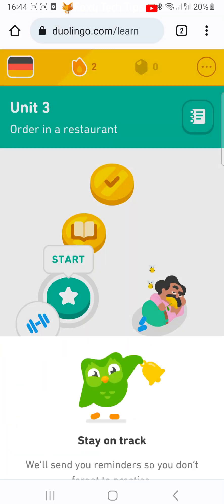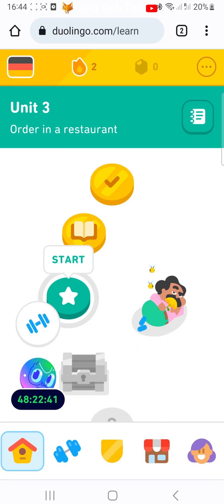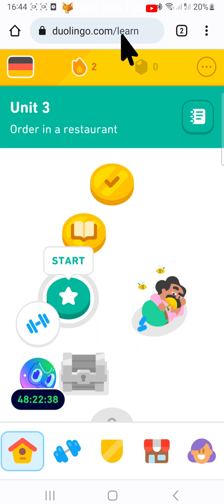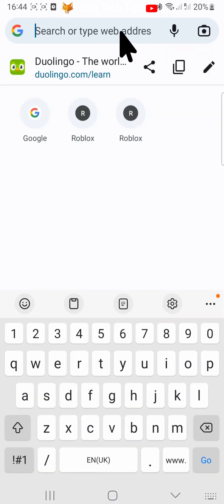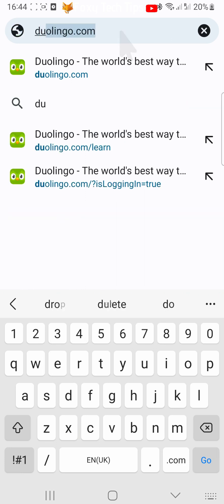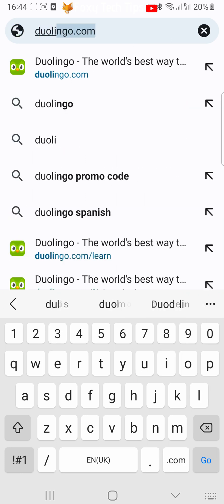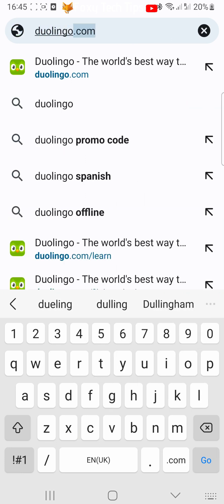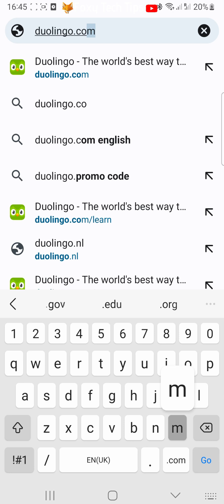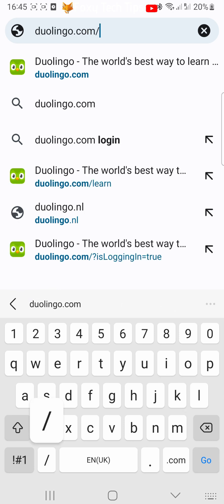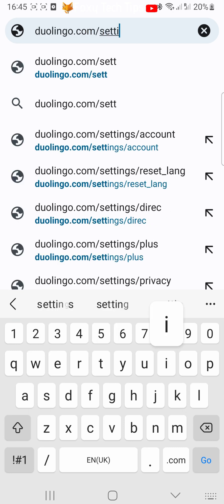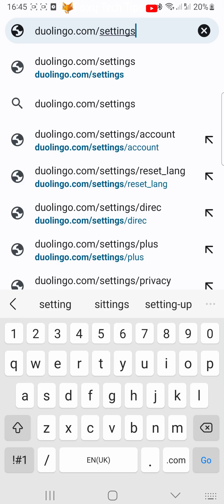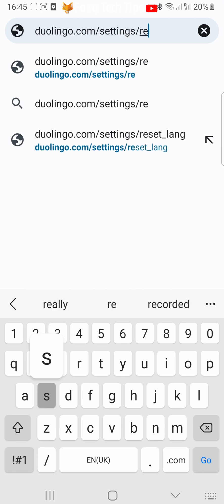Once you are logged in, you need to type this into the URL bar to get to a specific page of the website: duolingo.com/settings/reset_lang. I will also leave a link to the URL in the video description if you would like to copy and paste it in after you have logged in.